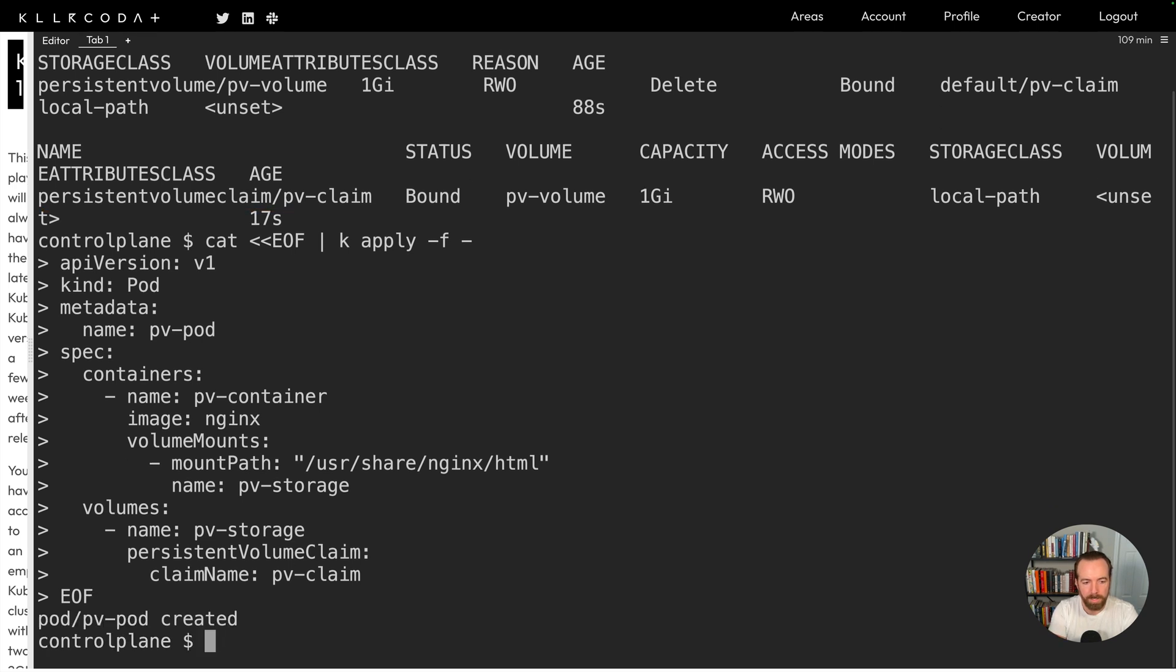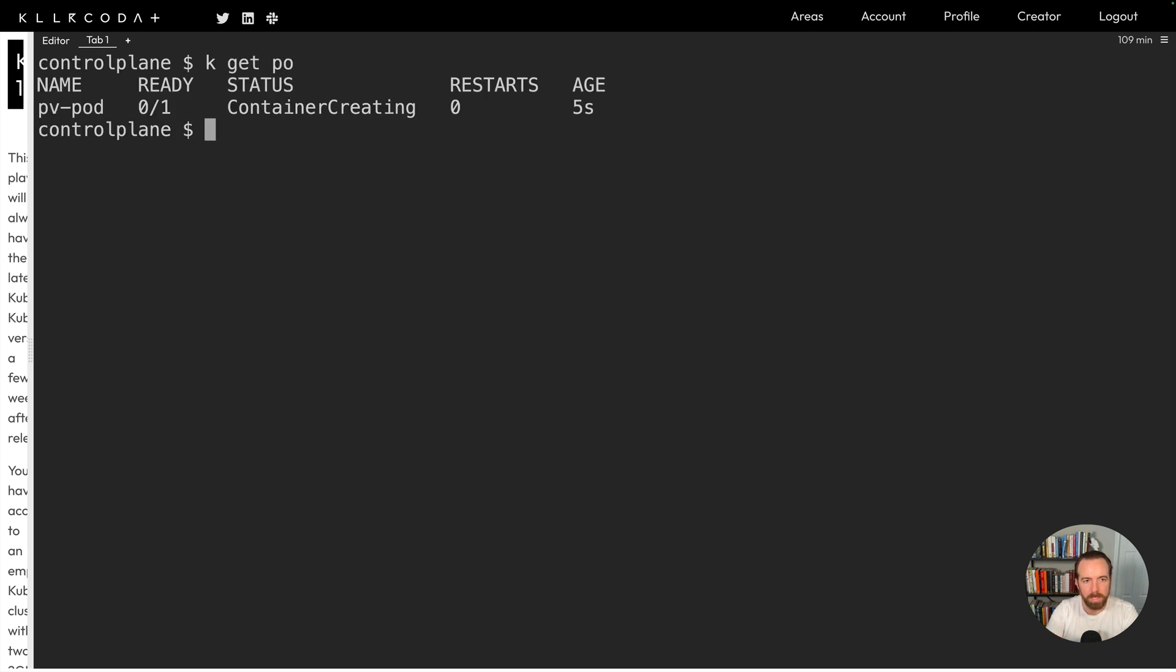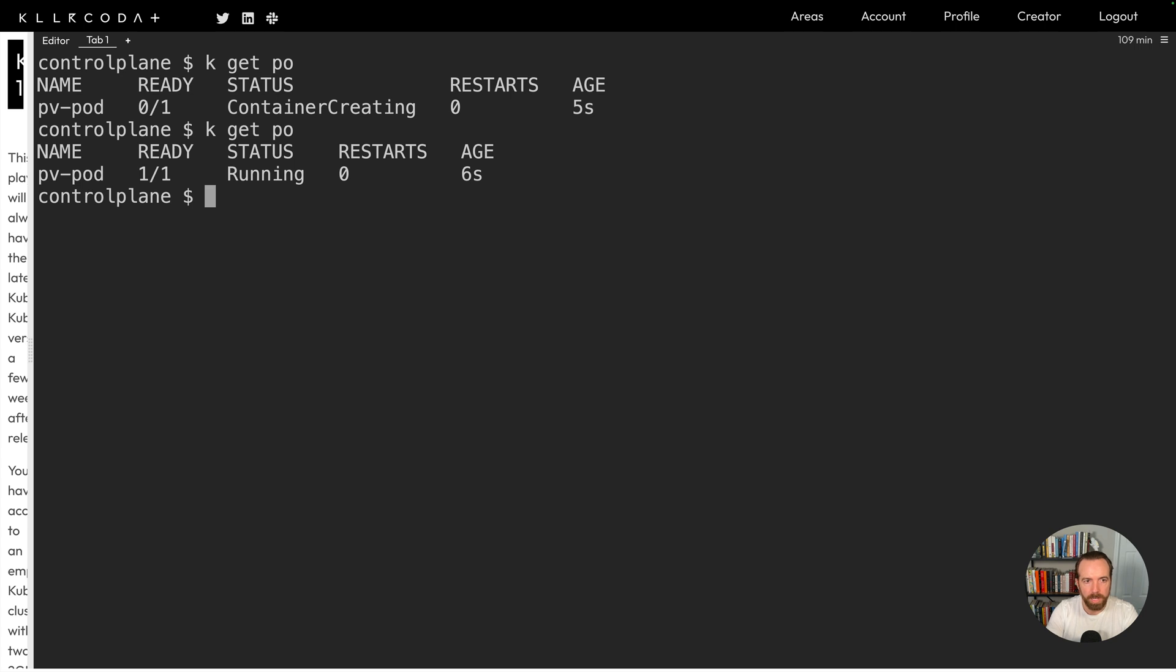I'll hit enter. And then that pod has been created. So let me clear the screen and do a kubectl get pods really quick before it starts up. And there we go container creating and running. Now, if we exec into our pod, we can write some data to it and see if it persists. So let's see if it lives beyond the life of the pod.